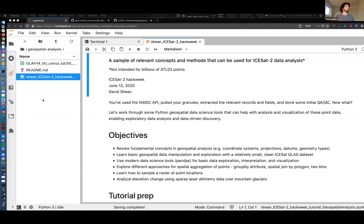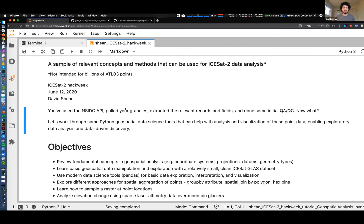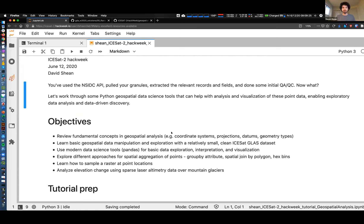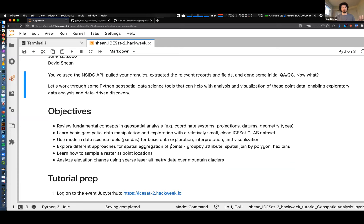I'm going to minimize this - how's that size, can people see that okay? I realized that a lot of you are probably viewing this on your laptop. I have an external monitor here, but realizing it may be challenging to switch between Zoom, where hopefully you're watching my screen feed, and switch between the JupyterHub and maybe Slack to post questions. The simplest thing to do may just be to watch my feed, and if you want, you can execute cells on your own in the Hub.